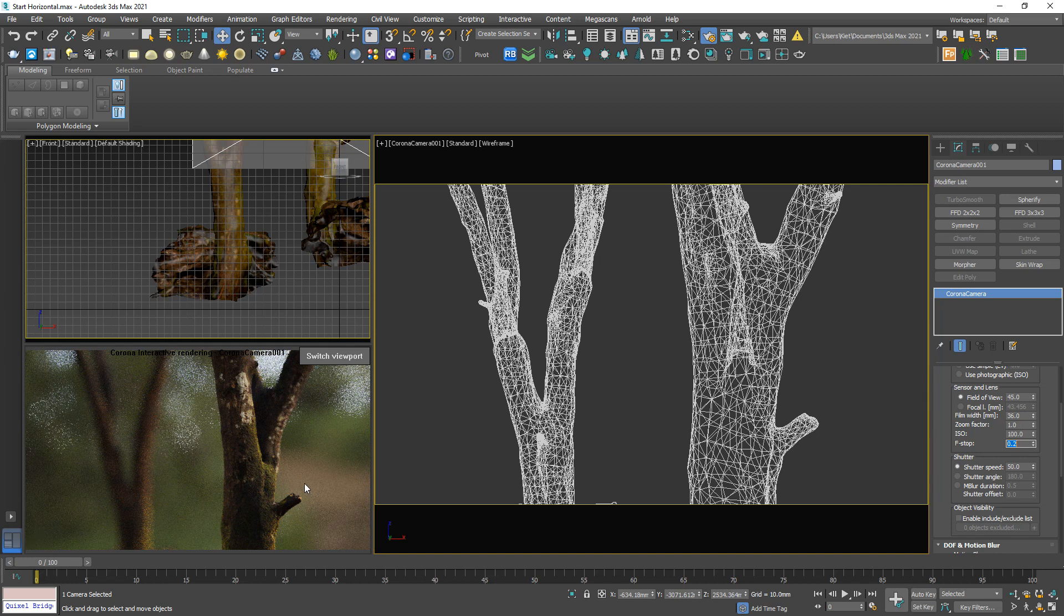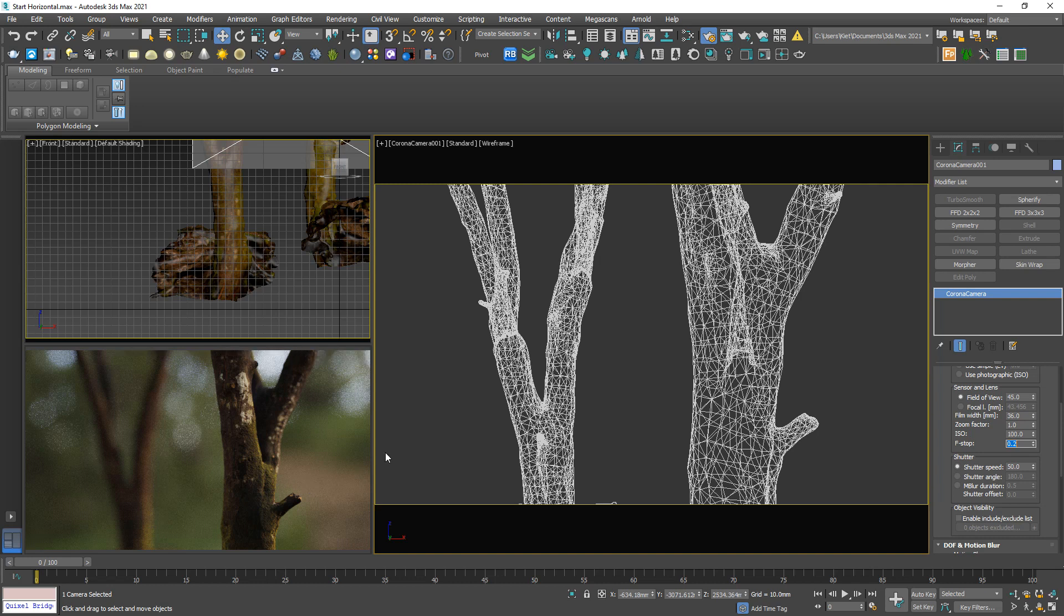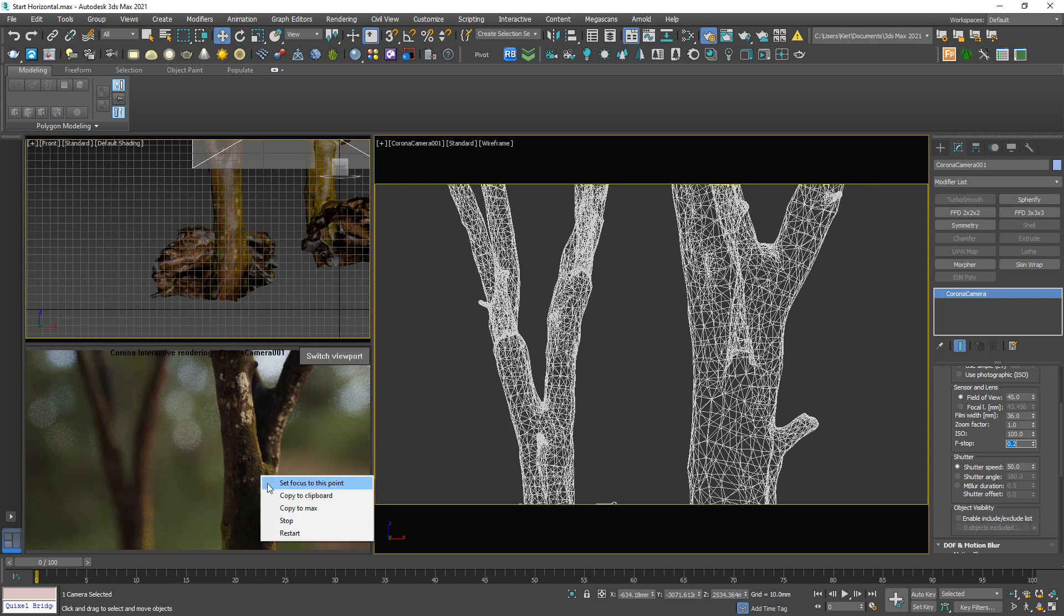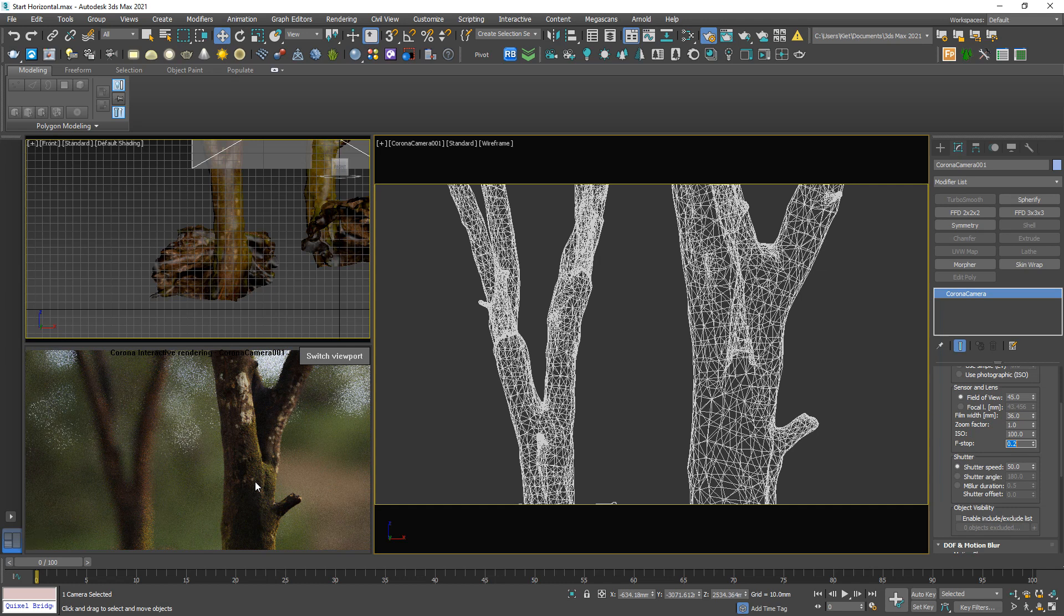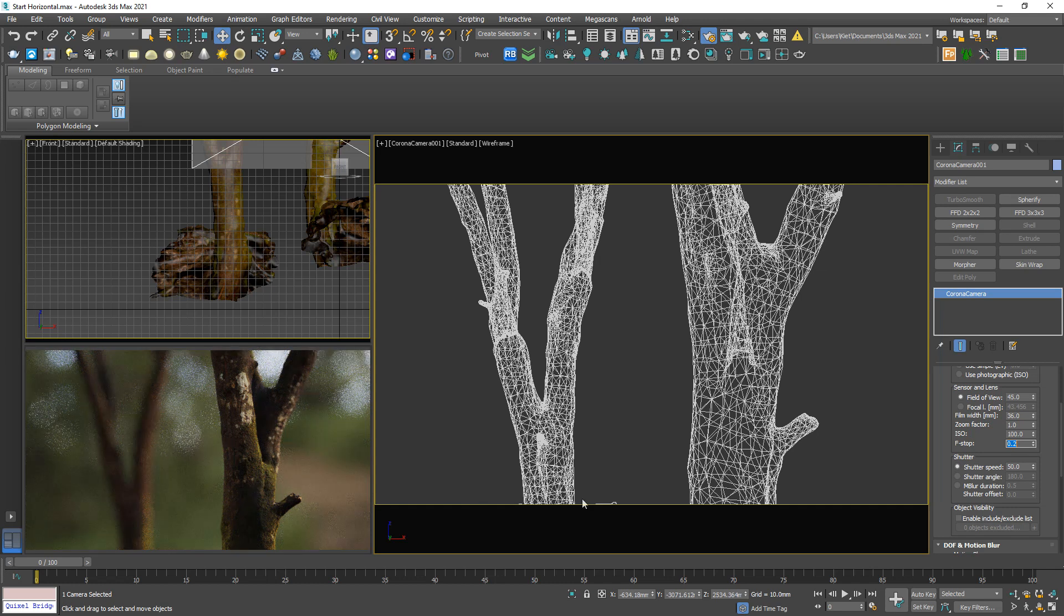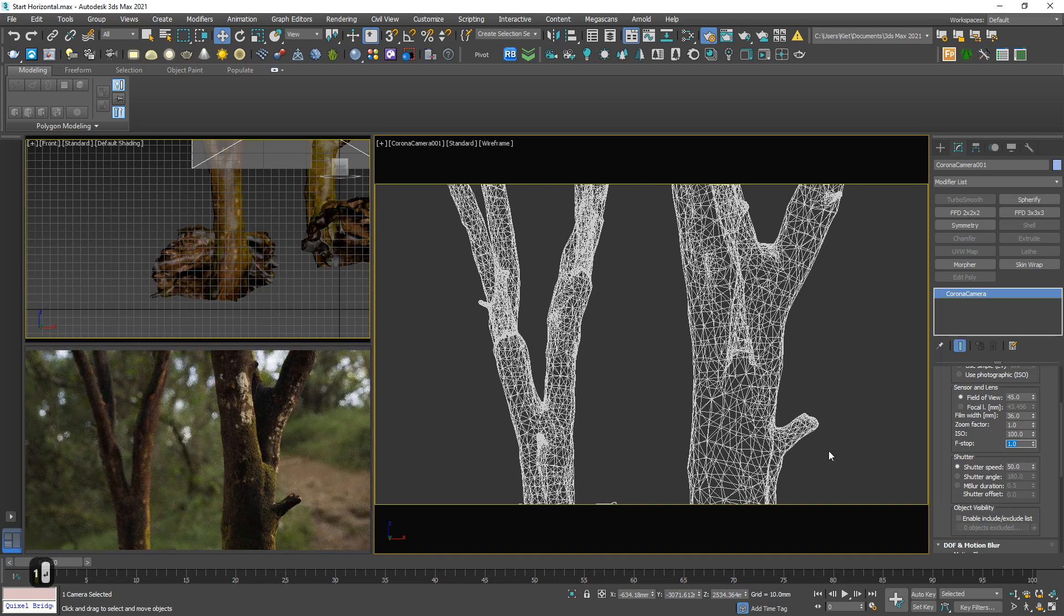Of course 0.2 is too unreasonable, but I just want to see it very clear, the effect. Looks good. And then increase up to 1. Okay, really fine.